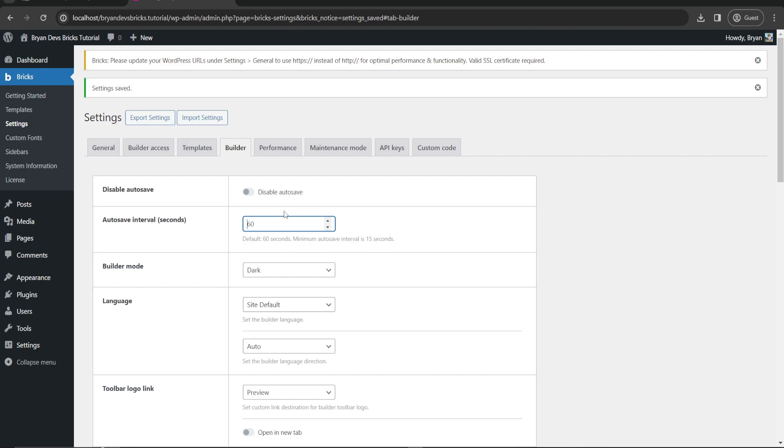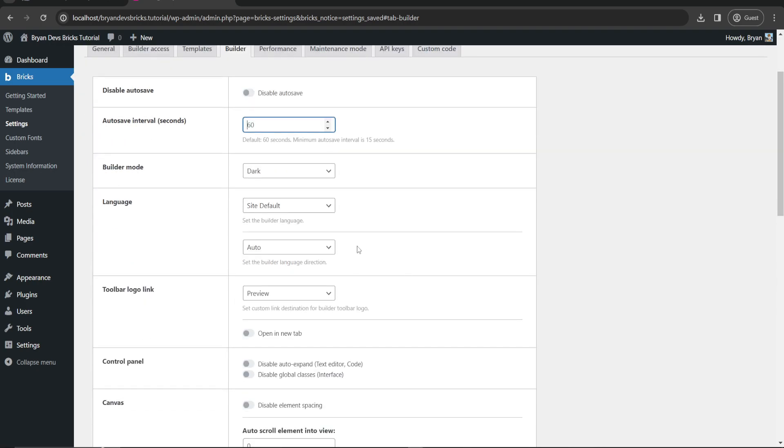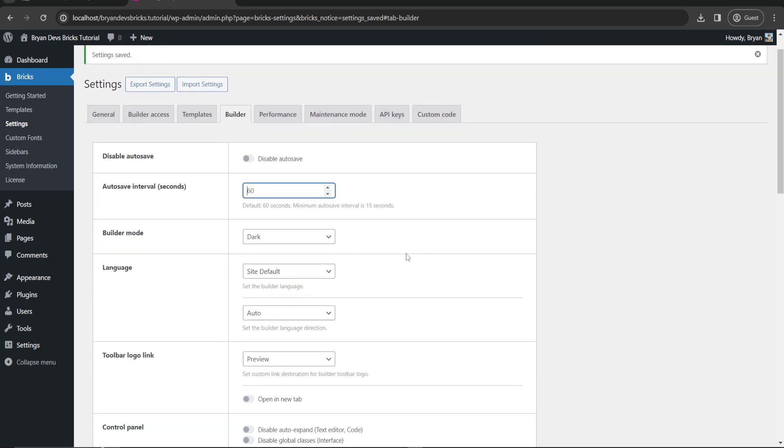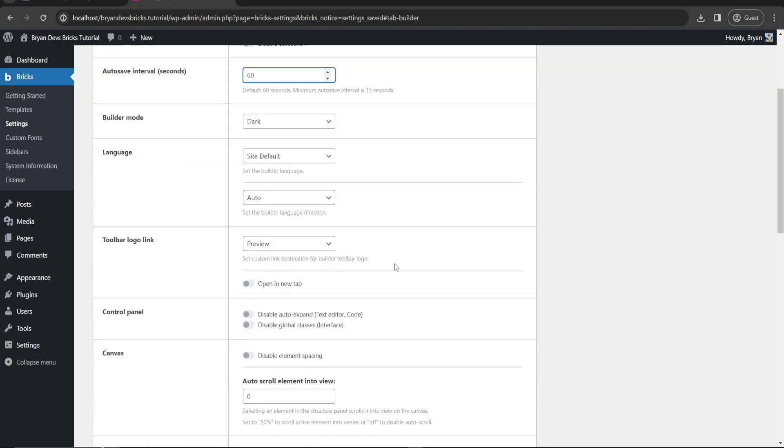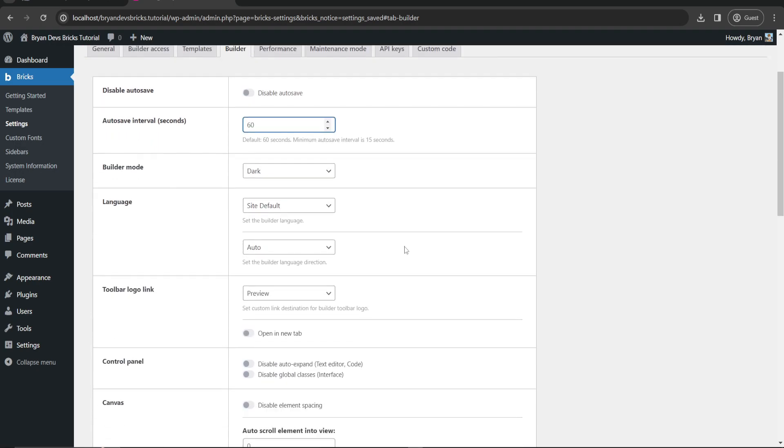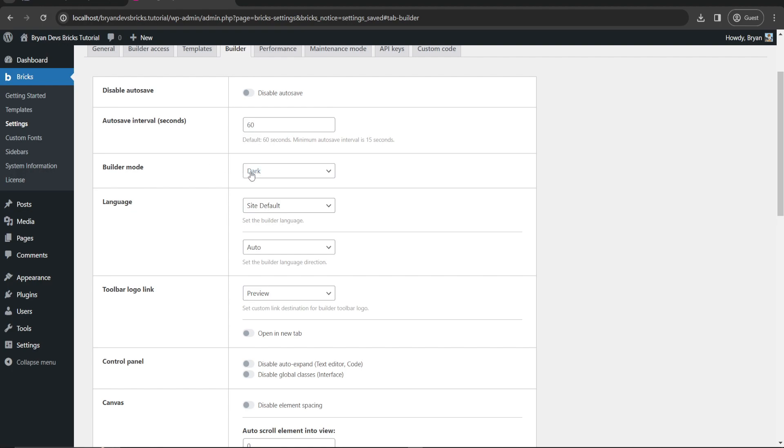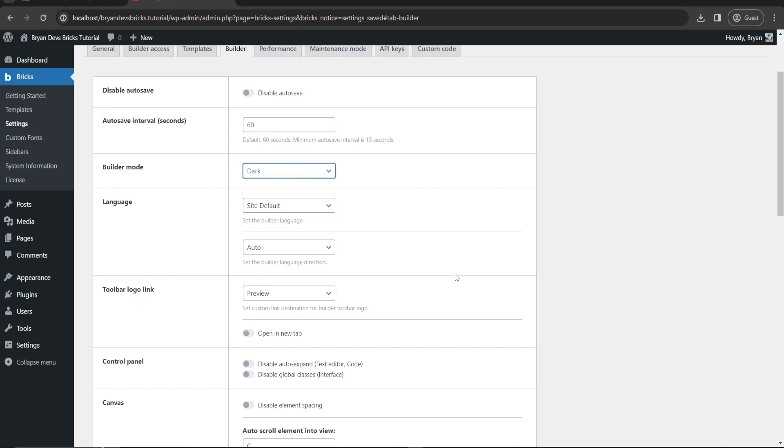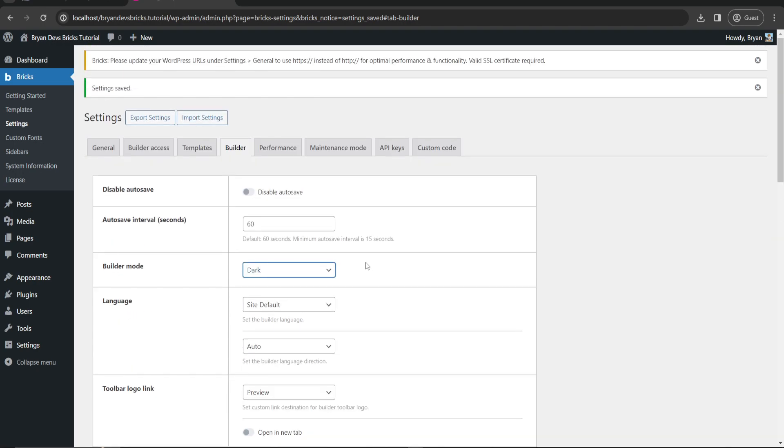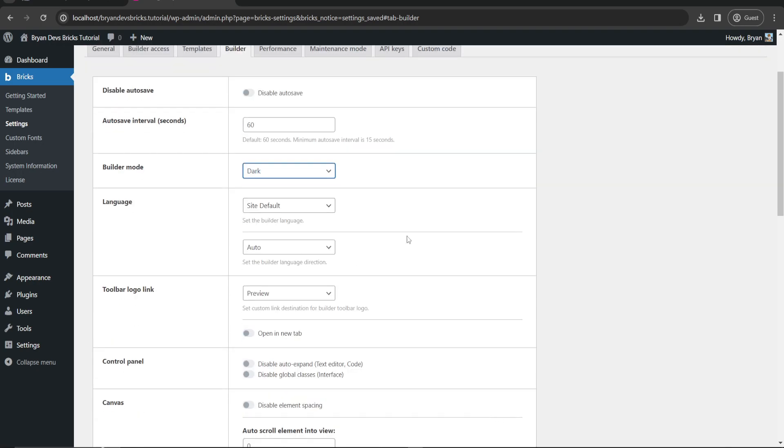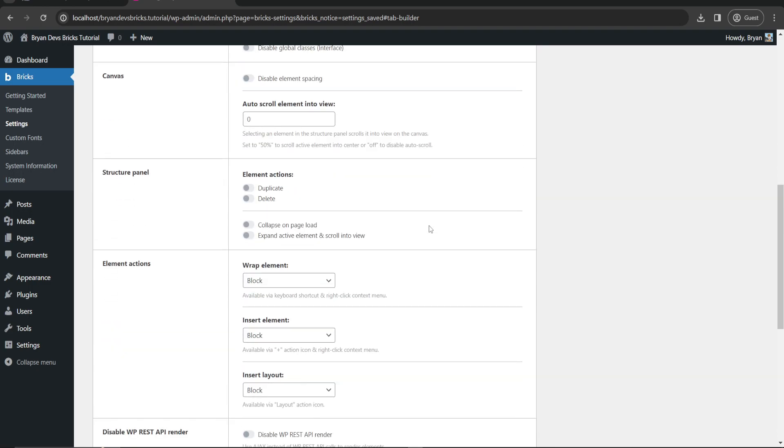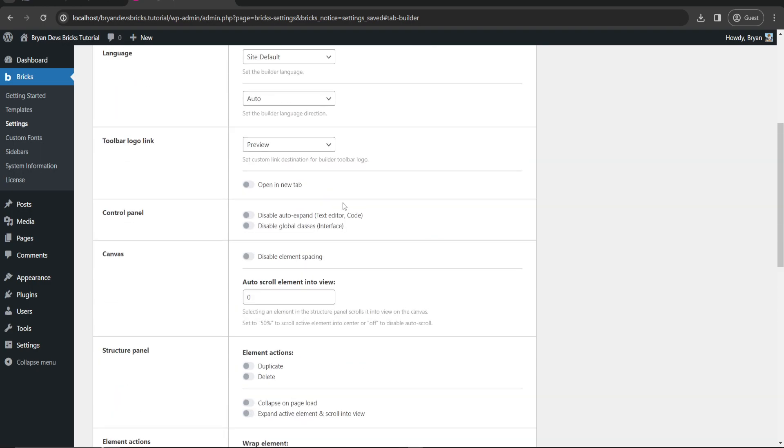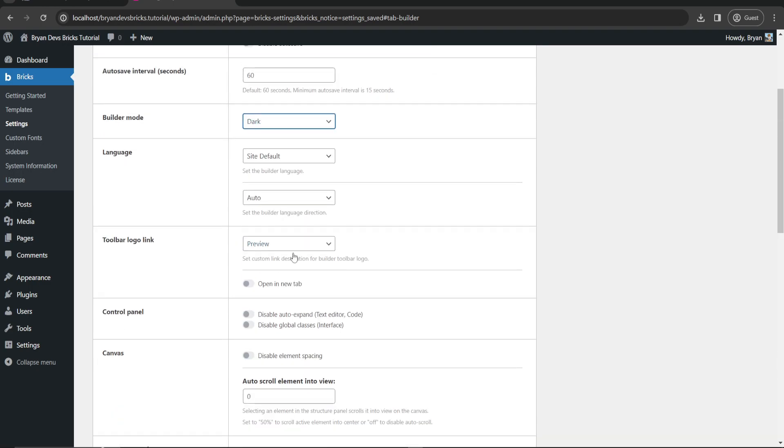I like dark mode when using builder. This is one of the popular options when viewing in builder. Since we're working in dark areas, say for example you're working in your room or something, this dark builder mode is good.